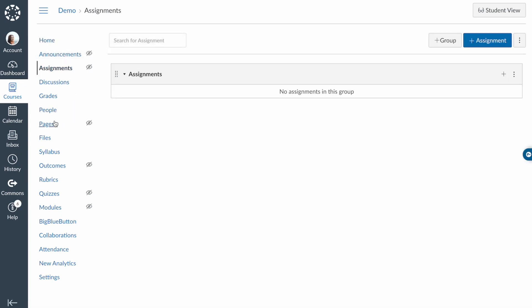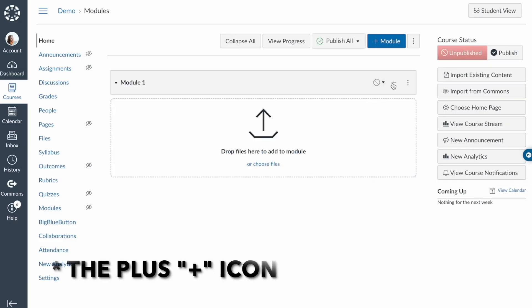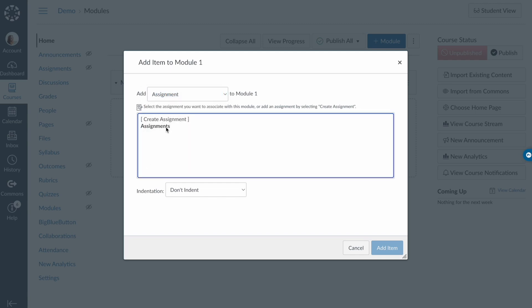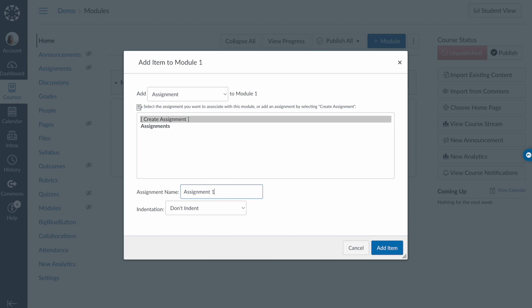This next tip piggybacks off the last one: build your content within modules. A lot of teachers go to the assignment navigation, page navigation, and all the different buttons on the left-side course navigation and build everything from there. Don't do this — you'll get lost in the black hole of Canvas. Instead, create a module, click the three dots, and create your assignment or page within that module. It's essentially just a unit or section of course content, and it keeps you organized.